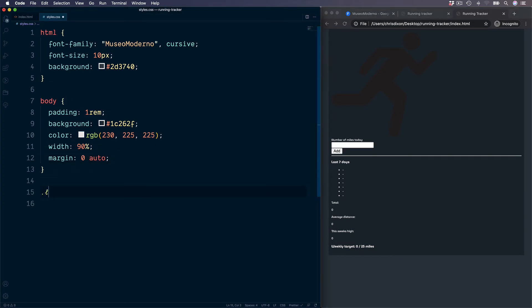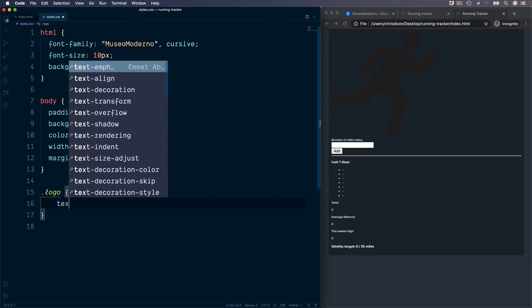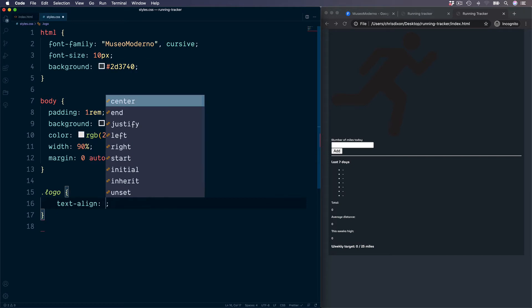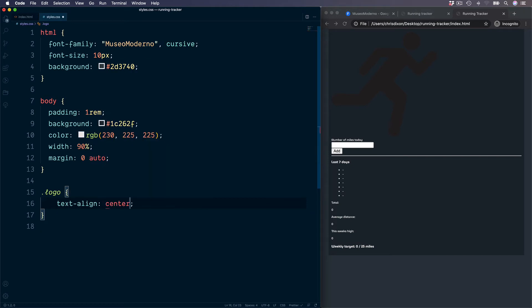After the body, let's go for the logo section, which is at the very top. We can center this with text align center.